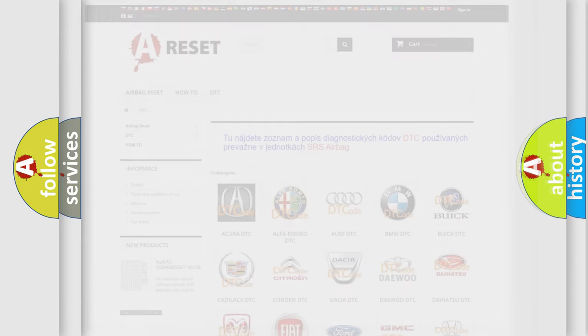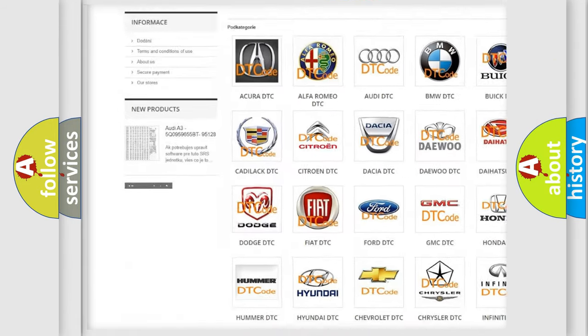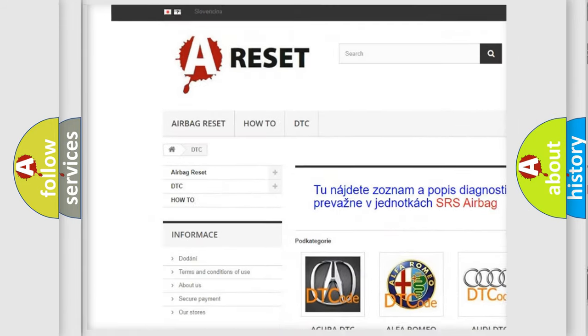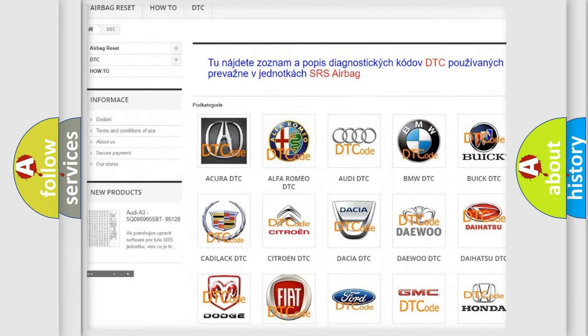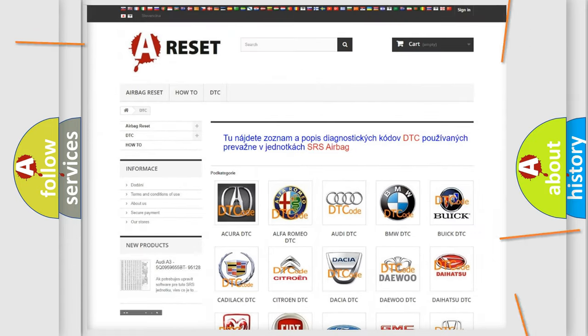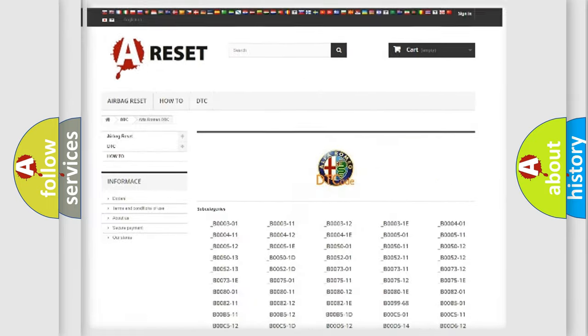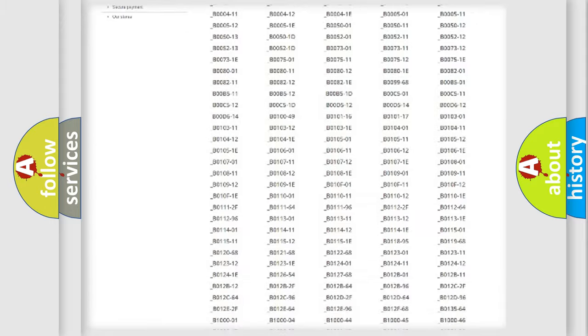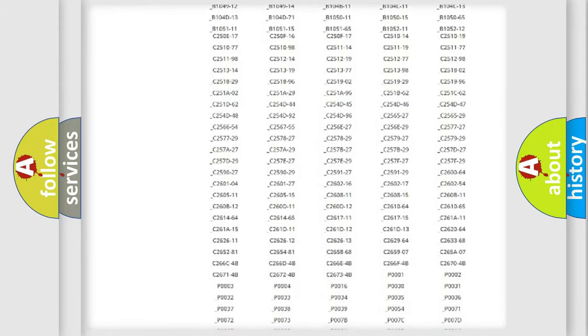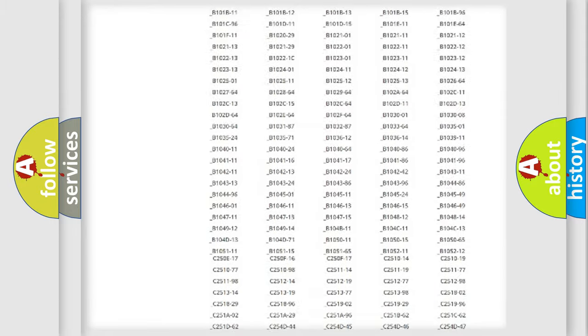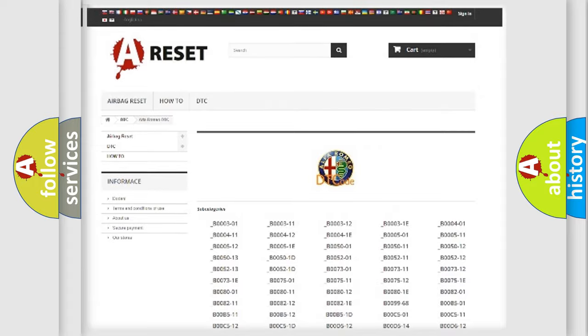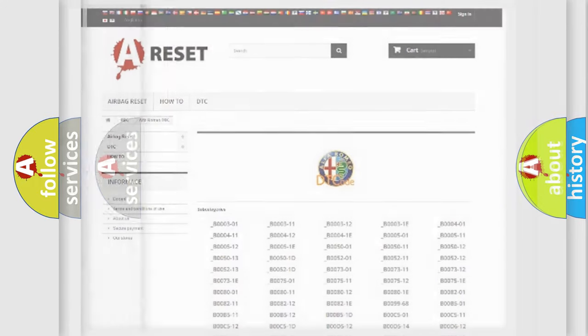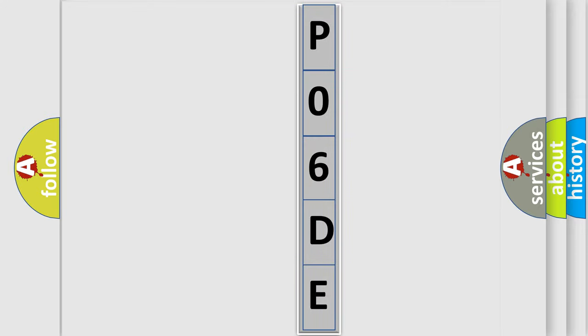Our website airbagreset.sk produces useful videos for you. You do not have to go through the OBD2 protocol anymore to know how to troubleshoot any car breakdown. You will find all the diagnostic codes that can be diagnosed in Alfa Romeo vehicles, and also many other useful things. The following demonstration will help you look into the world of software for car control units.